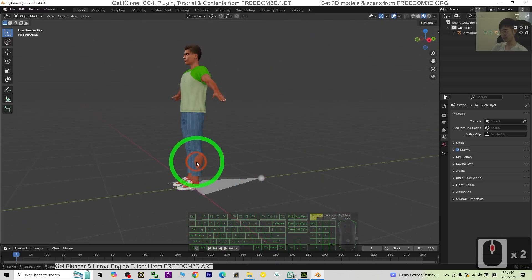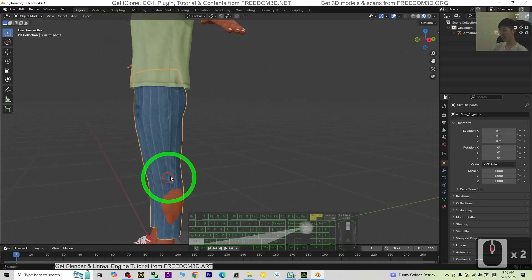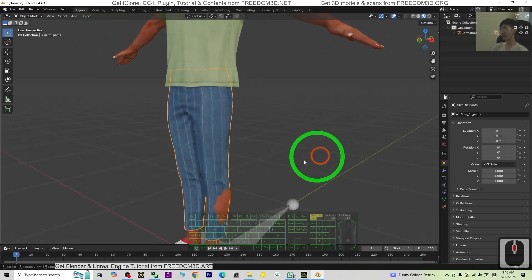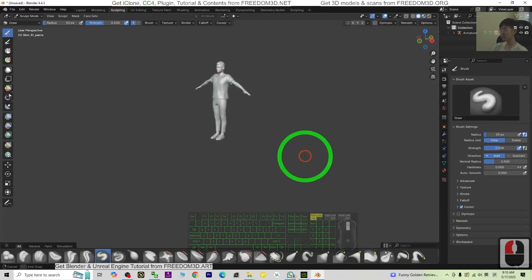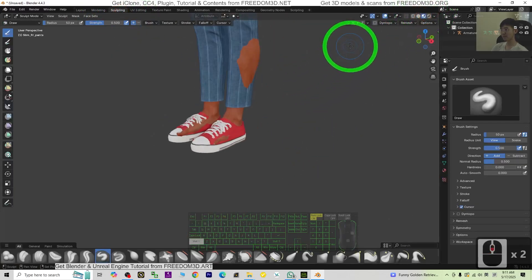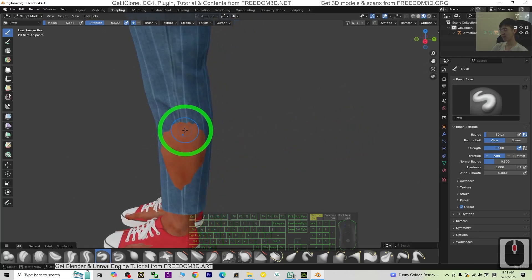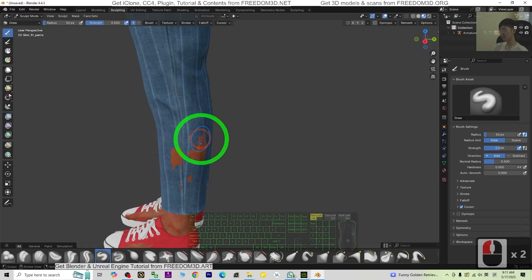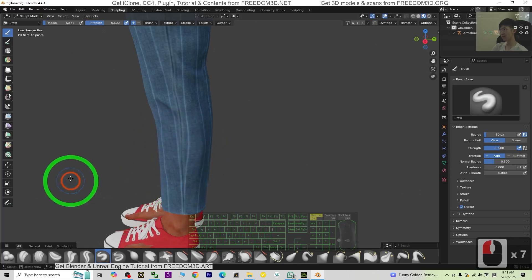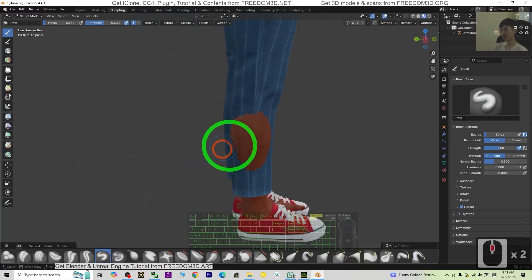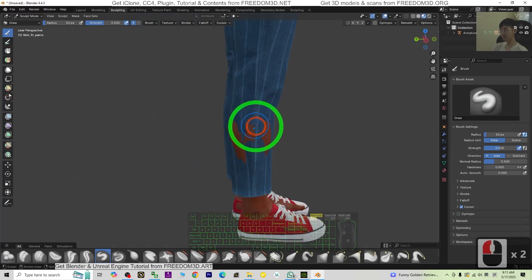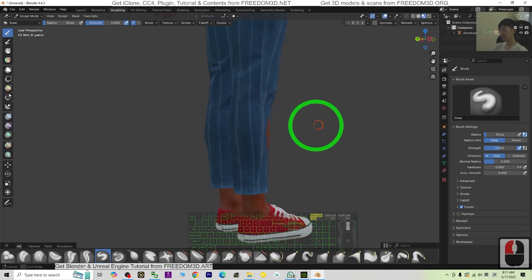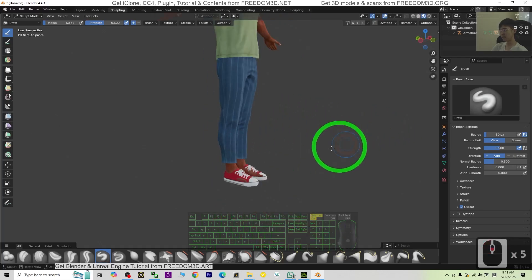Then next is here. We are going to just go to the sculpt mode to just pull out the pants mesh. Just click the pants, go to the sculpting. Then just turn on the texture again. At here, automatically you can just swap it. Swap, swap, swap, swap one time, until it pull out everything. Done.